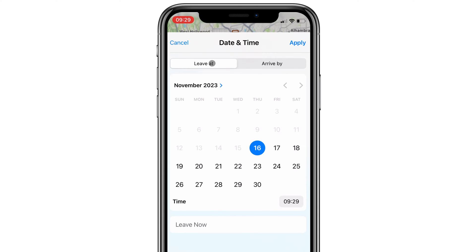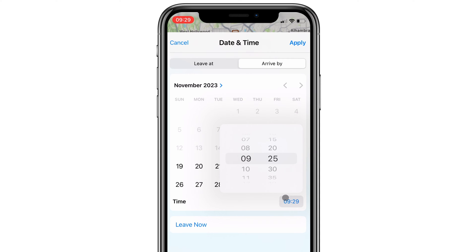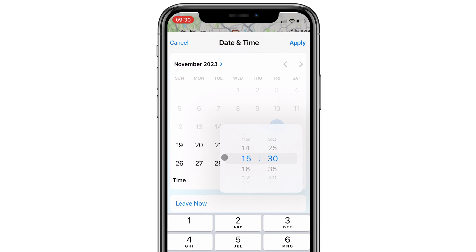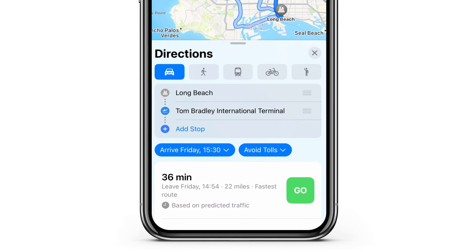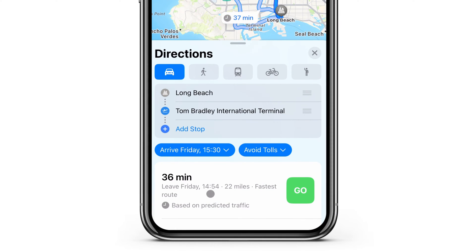You can plan this either by using the time you're planning to leave, or the time you want to arrive at your destination. I need to arrive at the airport tomorrow at 3:30, so I'm going to set that as my arrival time. Looks like if I want to arrive at the airport at 3:30, I should leave at 2:54.